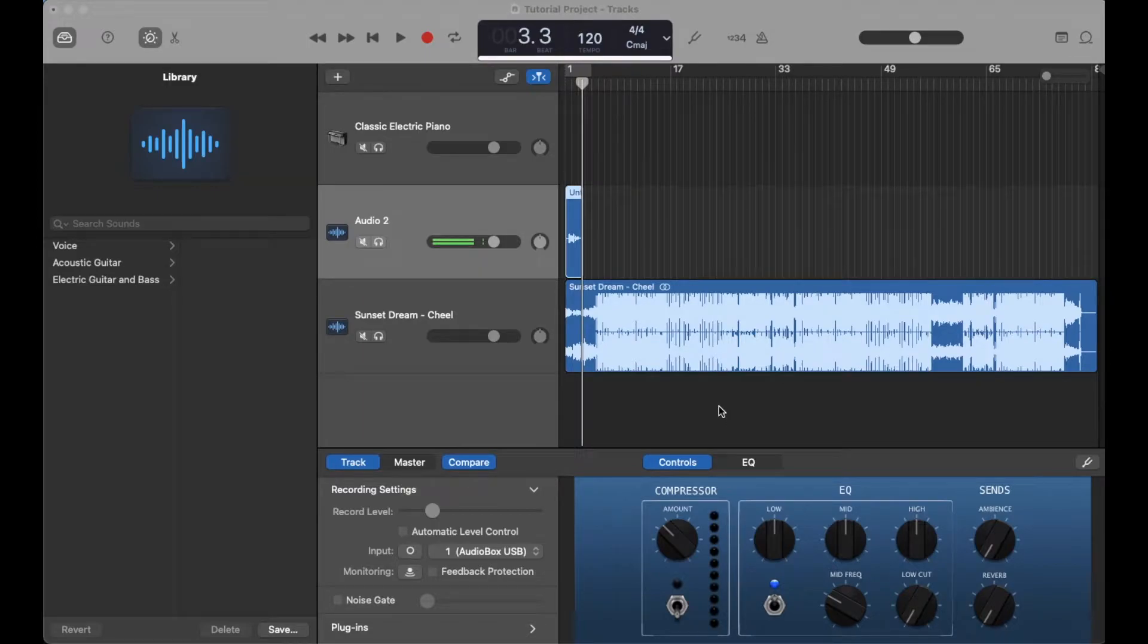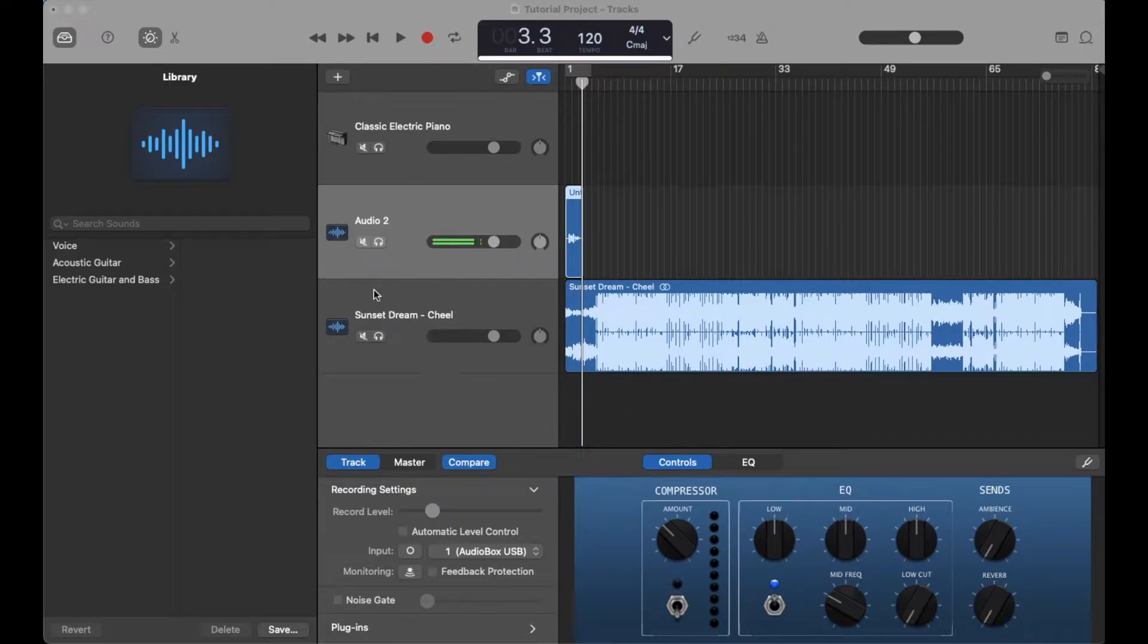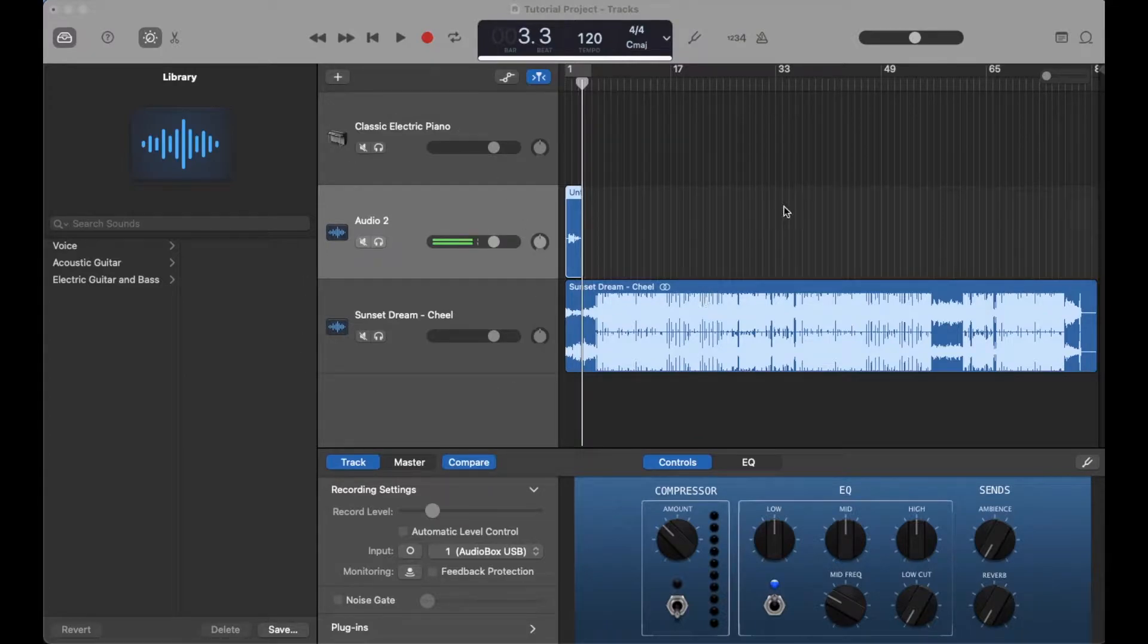Hey there, friends. In today's video, I'm going to show you how to export a single track within a project here in GarageBand. Let's do it.